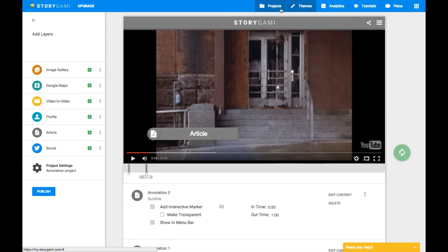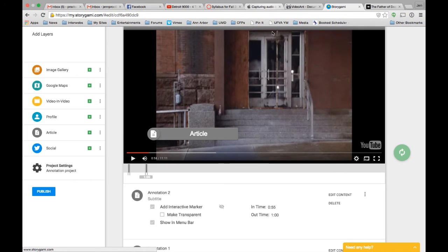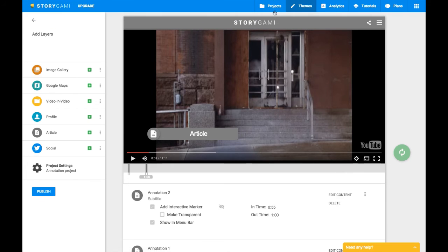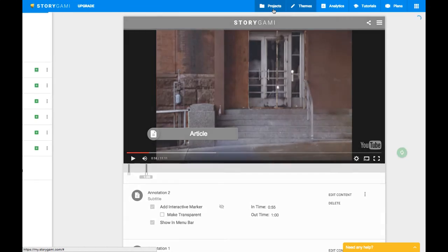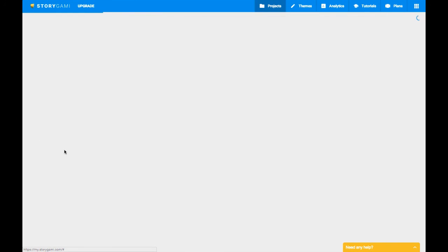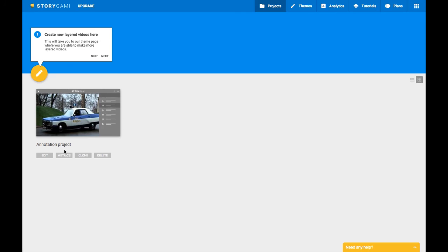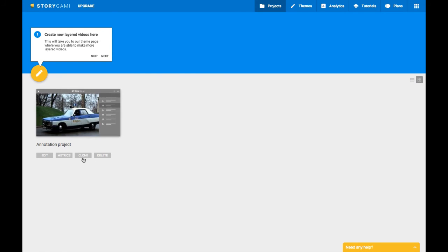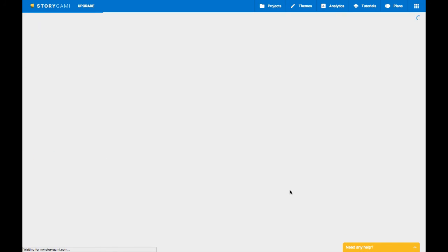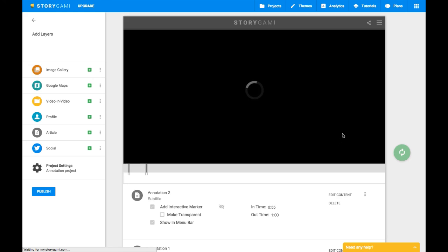So if you ever want to go back to this project and edit it, you can come up here and just click projects. And here it is. And then you can just hit edit and it takes you back.